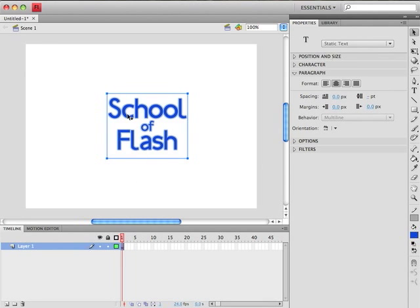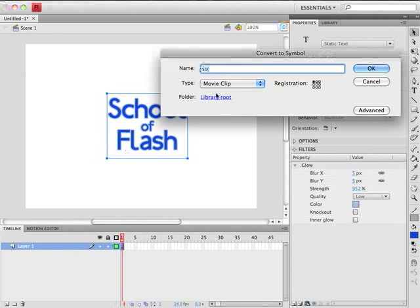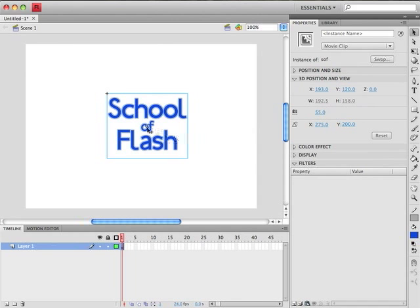So with this text field selected I'm going to hit F8 to convert it to a movie clip. I'll just call this SOF for School of Flash. We'll click on OK. And now it's a movie clip.